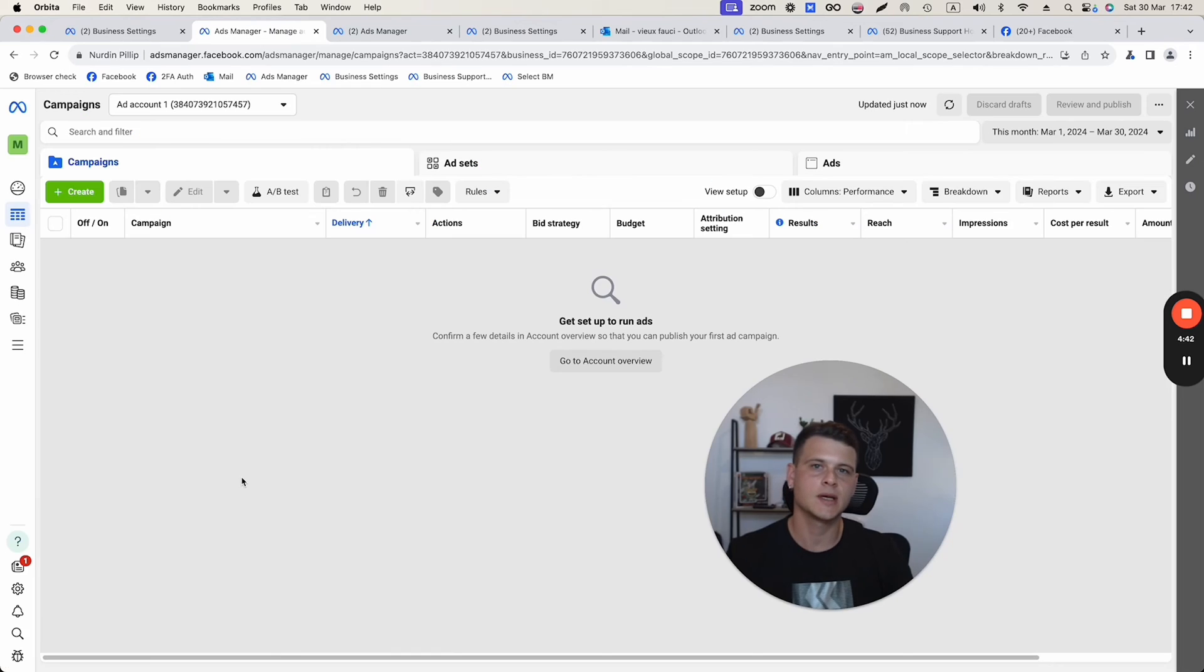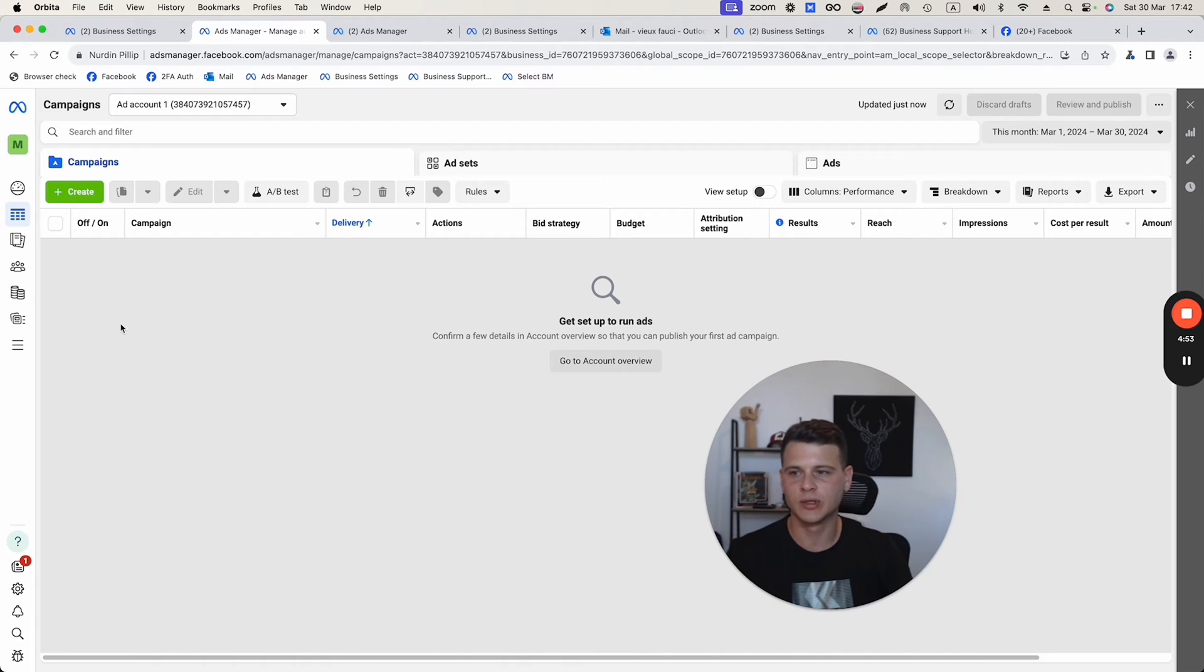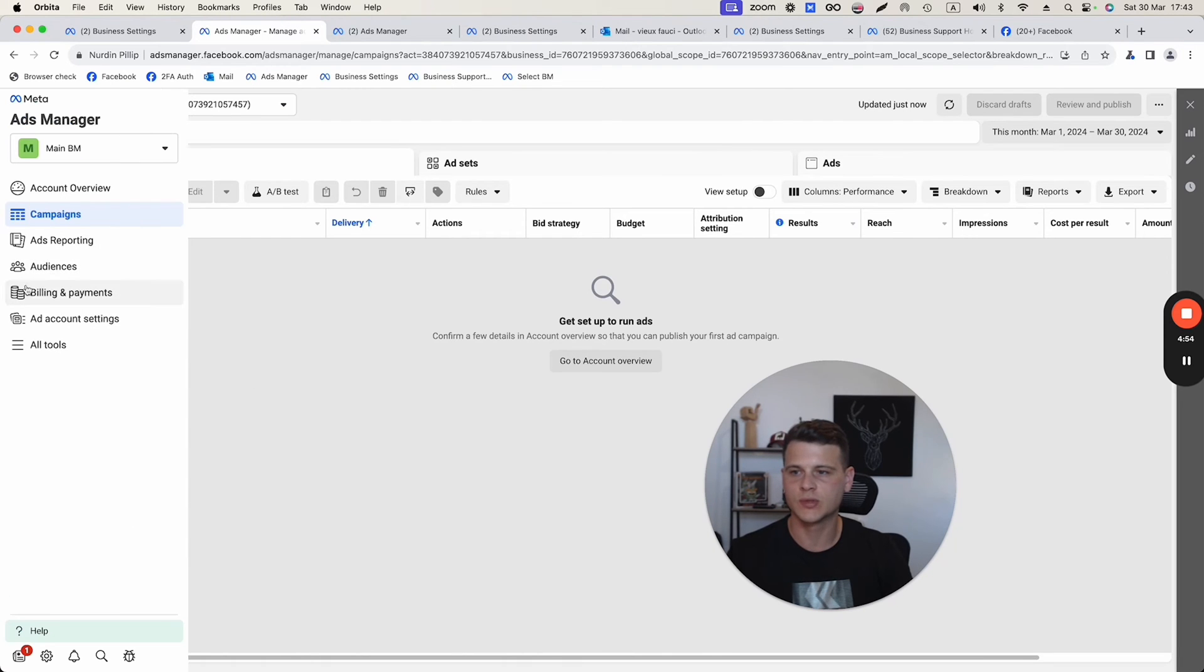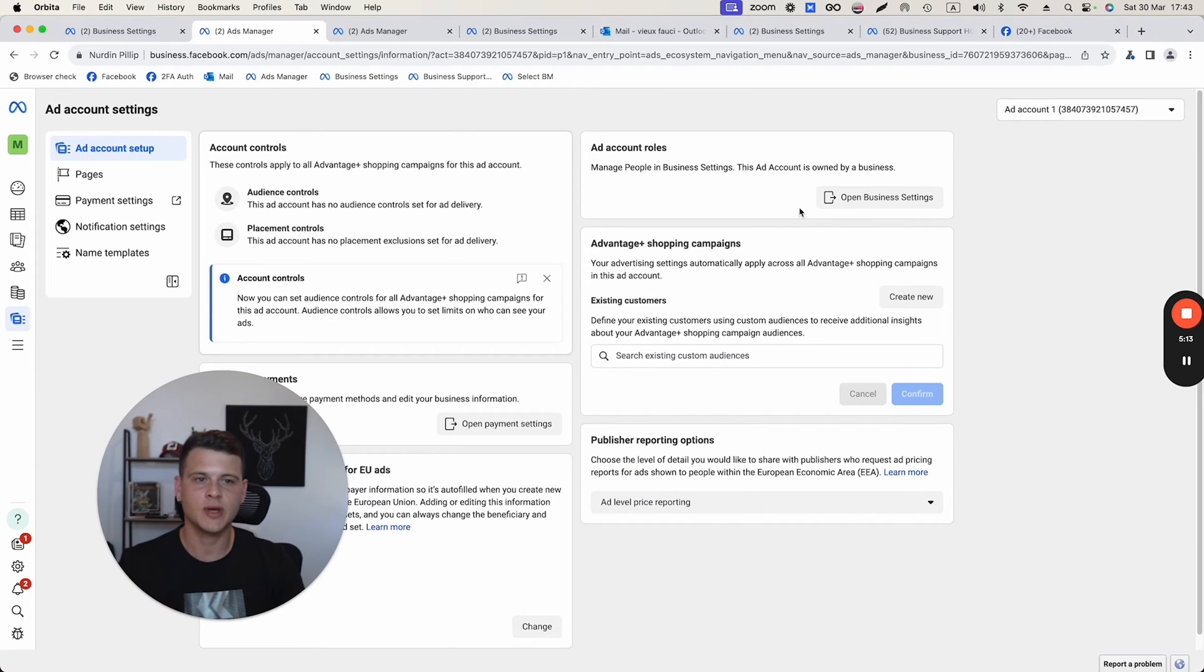Now, let's say your ads manager is under a business manager. The process will be pretty much similar. What we'll do is click over here again on ad account settings. And now instead of being able to add someone straight from this page, we'll have to click on open business settings.